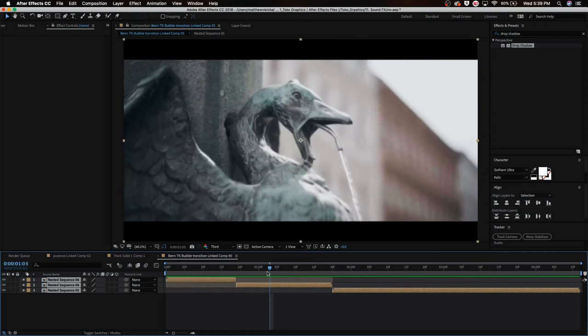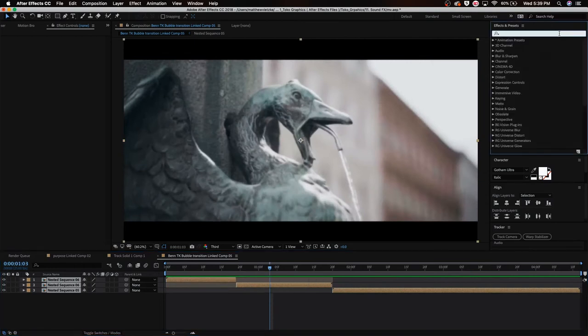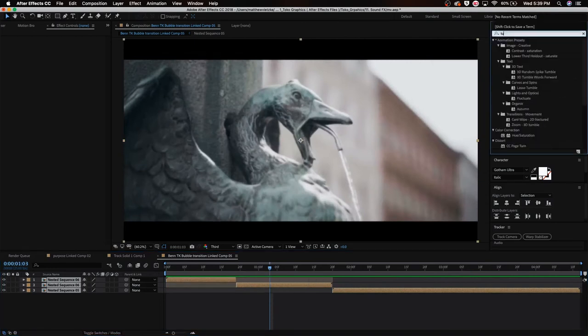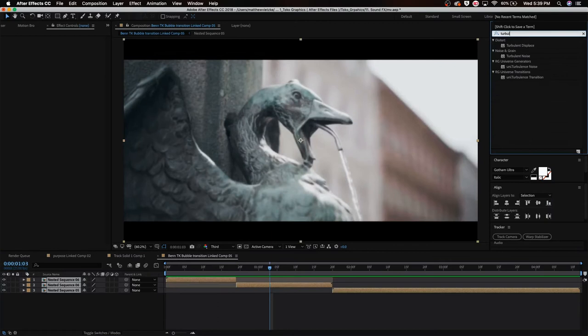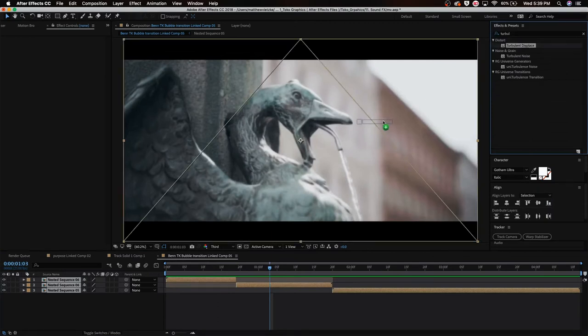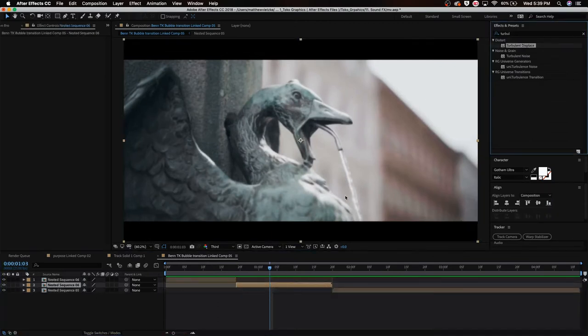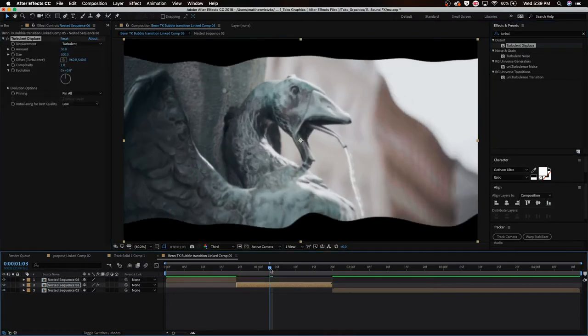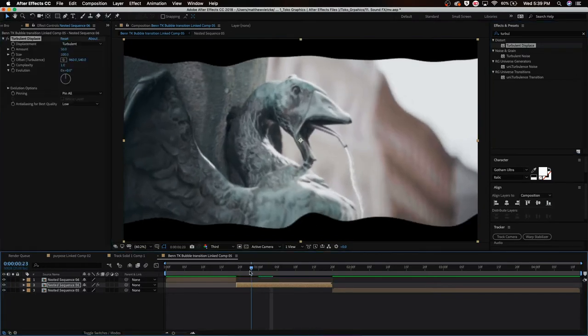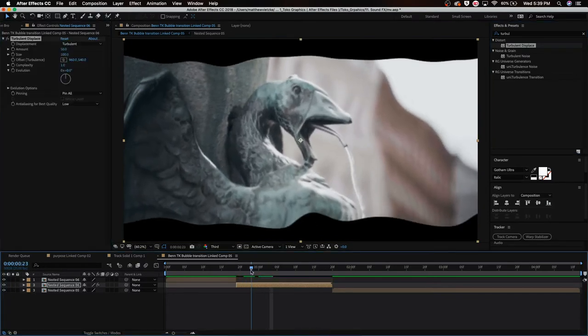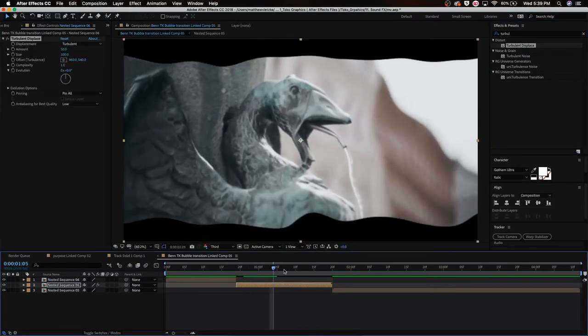So the effect that we want to use is, we're going to go to effects and presets and we're going to look up turbulent displace. We're going to take that effect and we're actually going to drag it onto the footage. We're going to drag it onto this clip right down here. As you can see, it does something pretty weird to the footage.